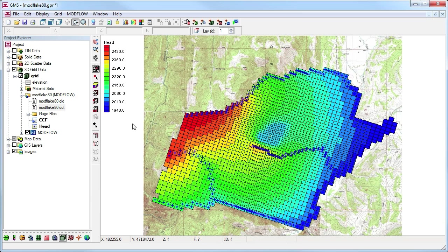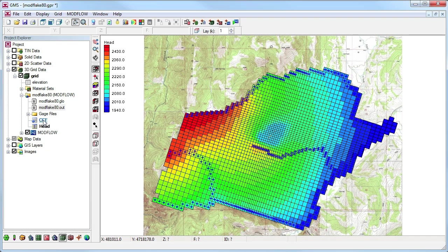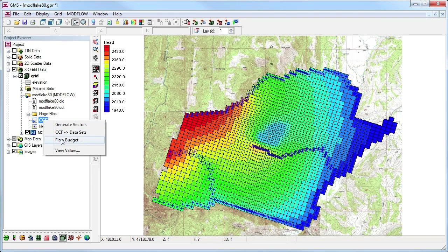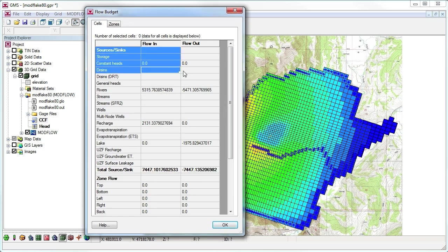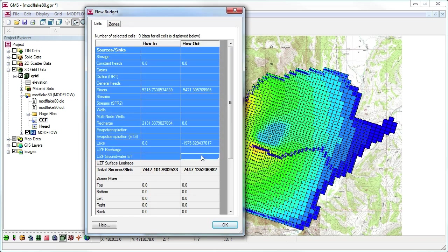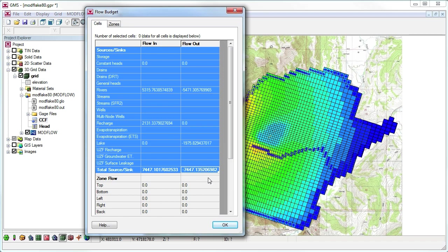Another way to see the flow budget for a ModFlow model is by right-clicking on the CCF file in the Project Explorer and selecting the flow budget menu. This gives us the same flow budget information printed at the end of the ModFlow listing file.